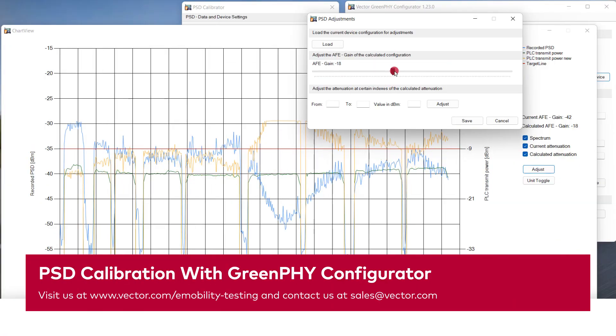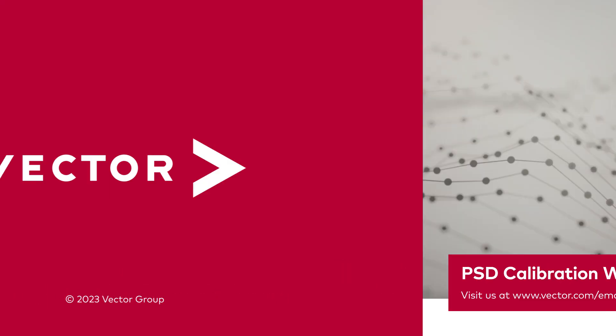That's how you perform the PSD calibration with the Green File Configurator. For more detailed help, press F1 and have a look into the documentation. If there are still any open questions, don't hesitate to contact us — you can find a link in the description below. Thanks for watching. Please subscribe to our Tech Tutorial YouTube channel and hit the bell.